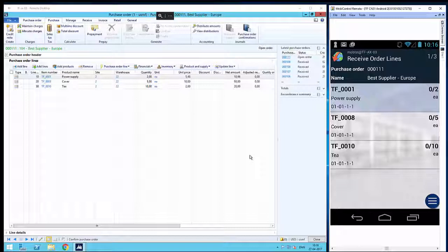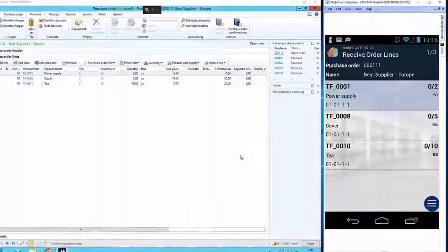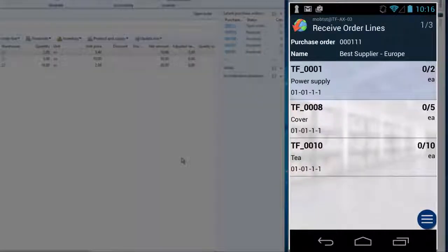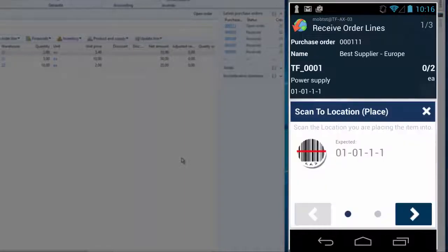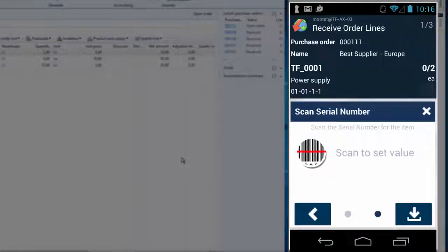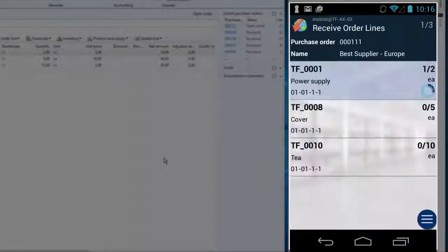At this point, I'm able to work completely offline because the order lines are now downloaded on the device. First, I want to make a partial receipt on the purchase order. I scan the item number, I scan the location, I scan the serial number. And now I have received one out of two for this item.